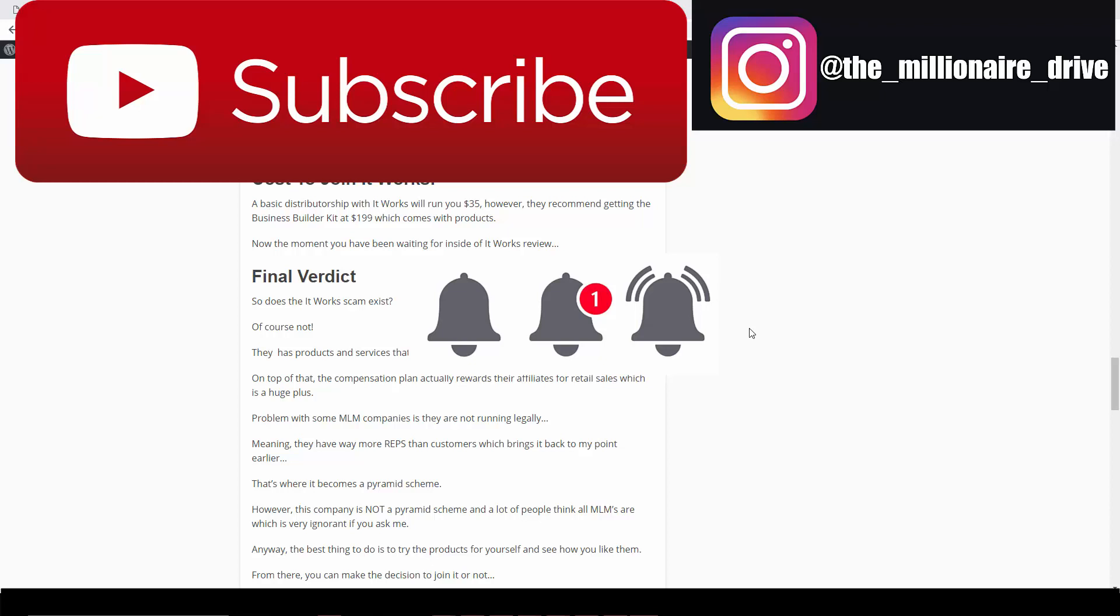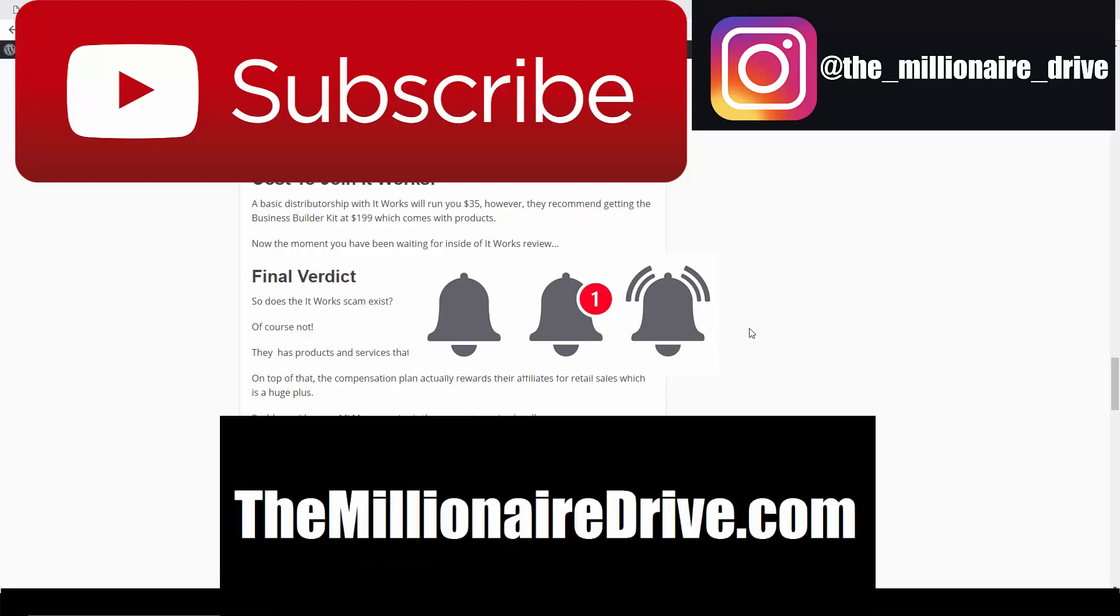This way you don't have to go belly to belly talking to friends and family. By the way, friends and family are the worst people to join your network marketing business. The best are the people that are looking to join network marketing, and I'm going to show you how to do that step by step. Visit millionairedrive.com for more information. I hope you enjoyed this video and I'll see you in the next one. Take care everybody.